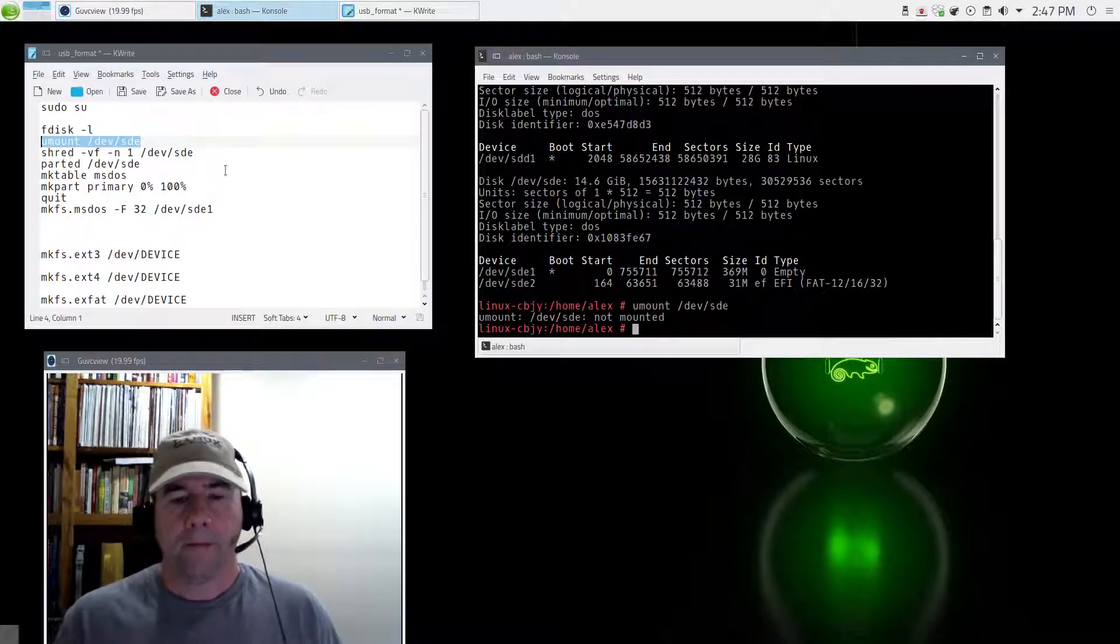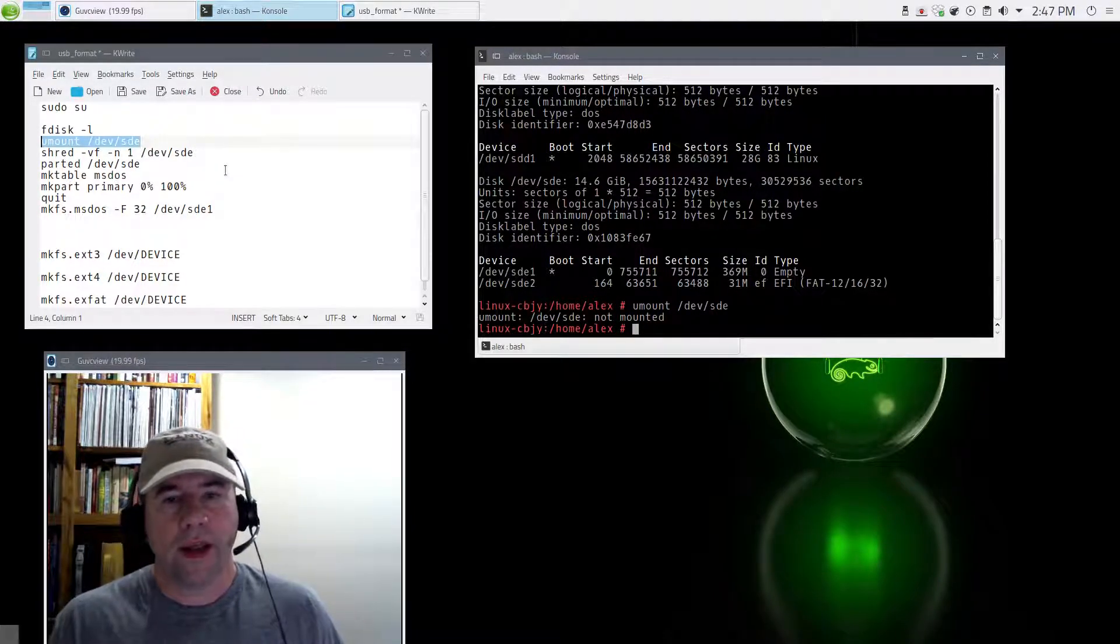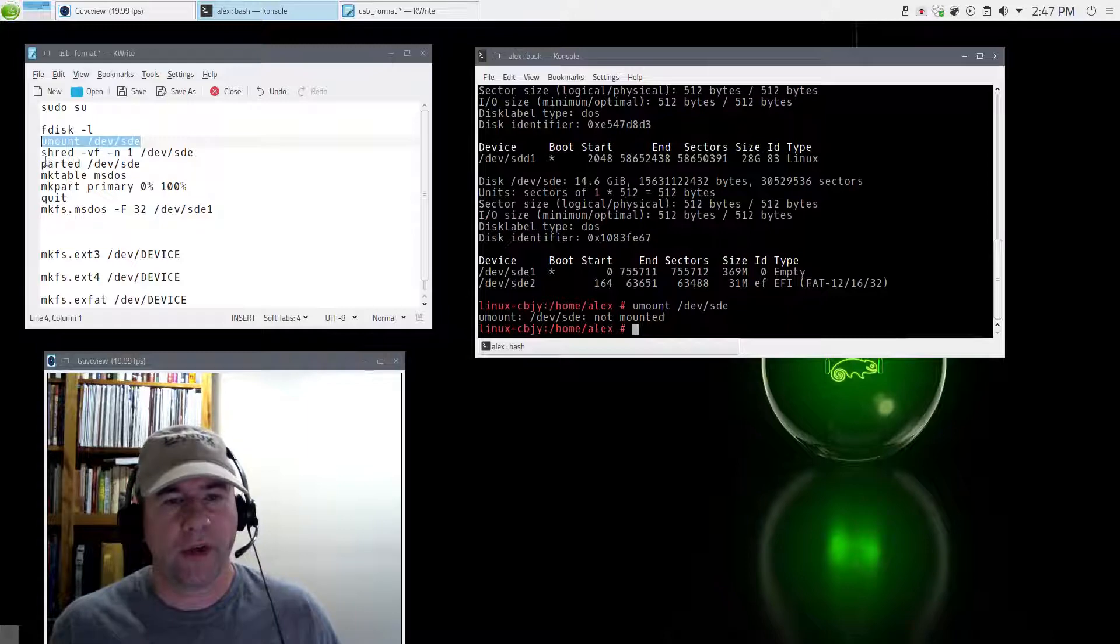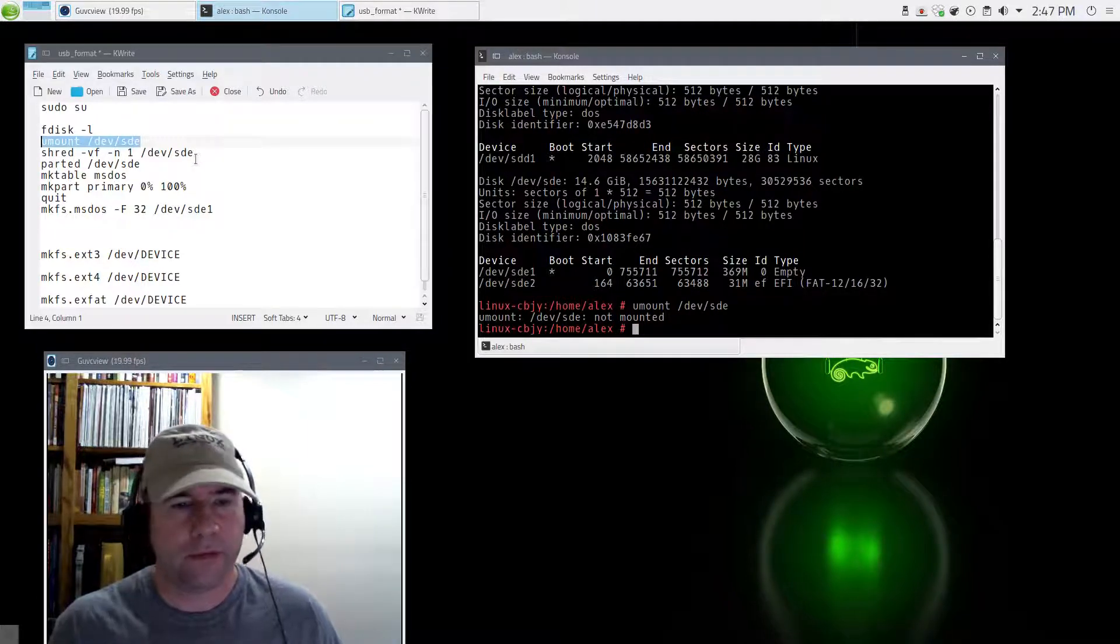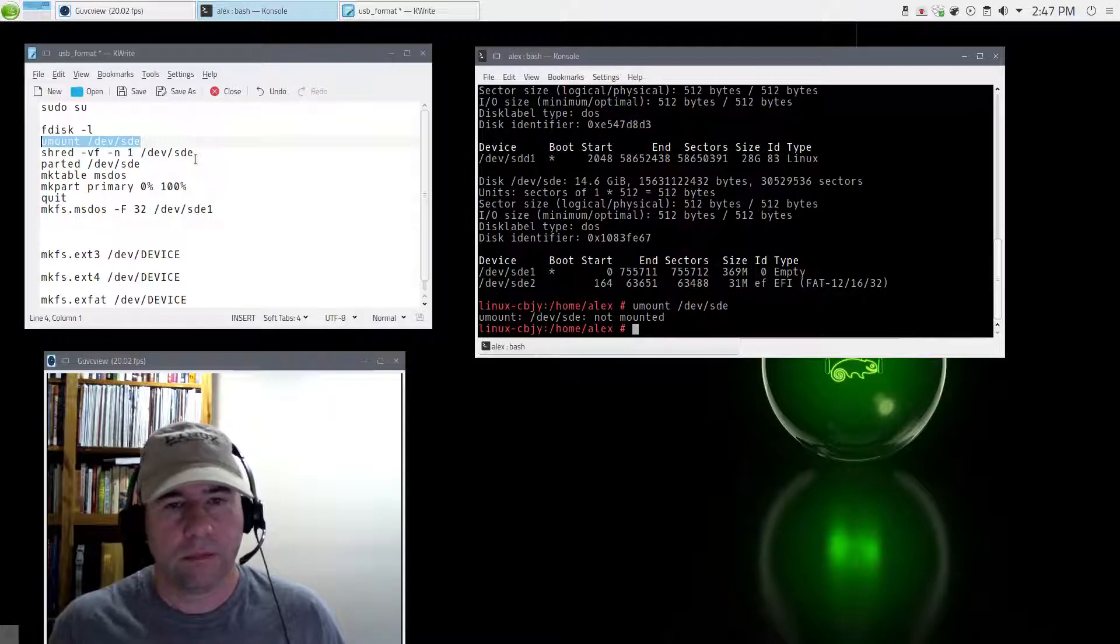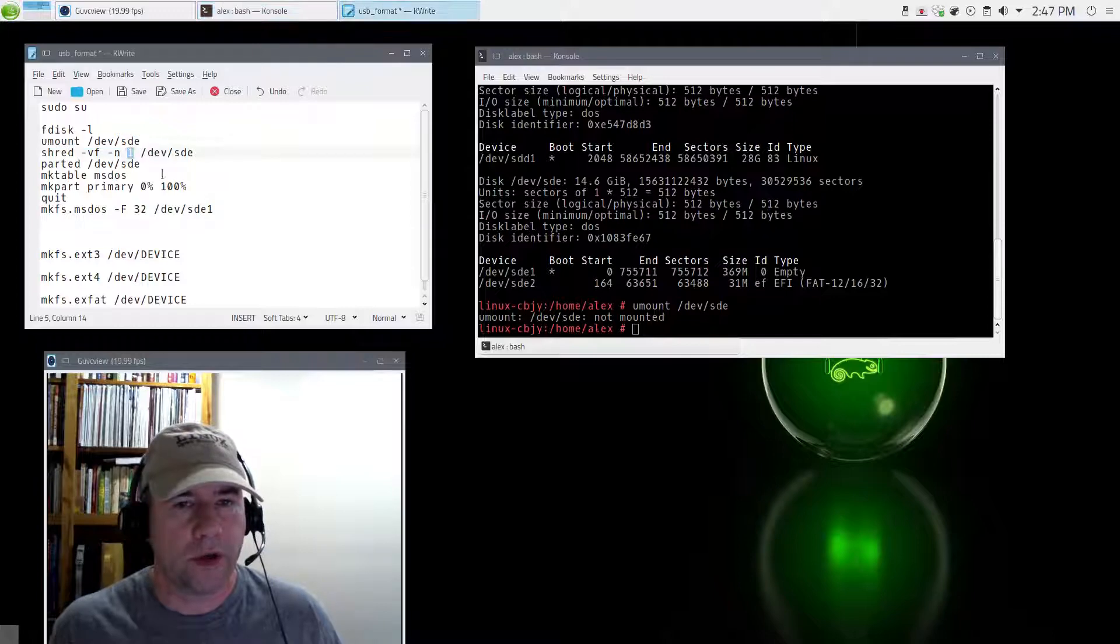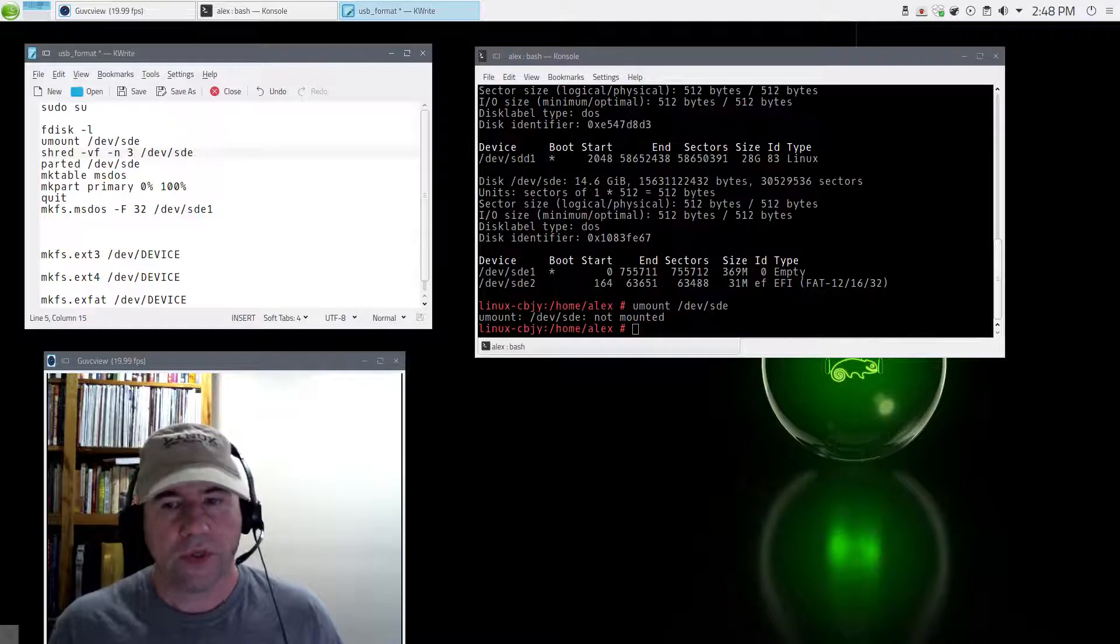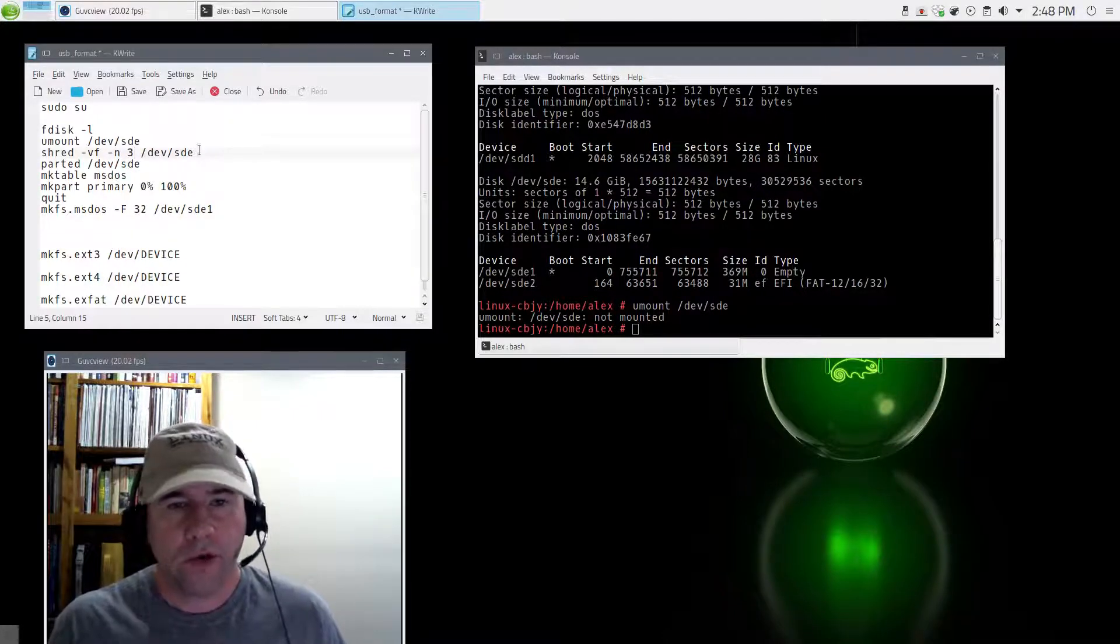Now I don't do this every time, but if you want to go and just wipe everything from the drive, you can use this shred command and what it will do is it'll do a single pass of either ones or zeros over the entire drive. If you want to do maybe two or three passes, you can change this one to say change it to a three and now it's three passes. Most of the time one is sufficient.